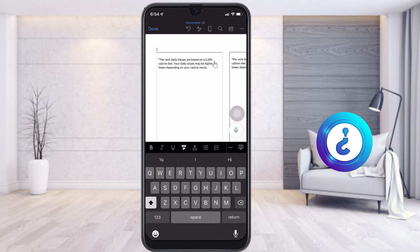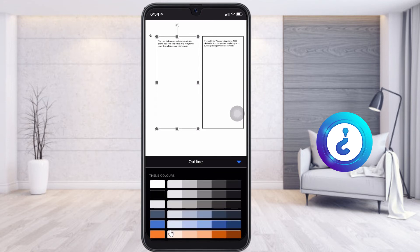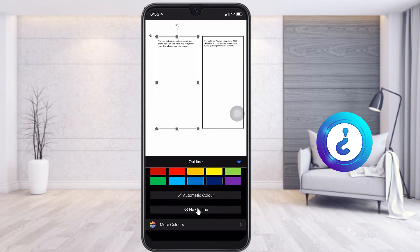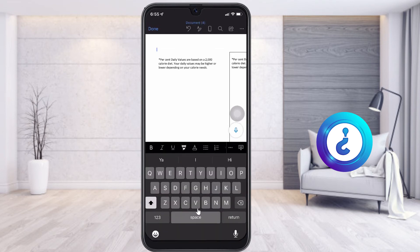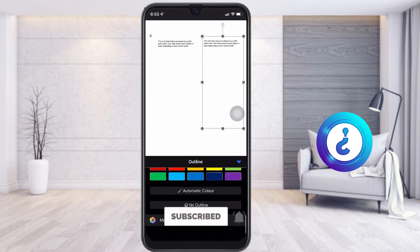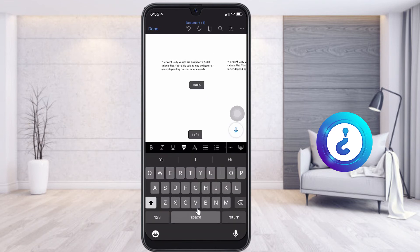But it looks like a box, so I want to remove the box border. Just choose the box, and here there will be a fill color and border color option. Just choose the border color, scroll down and you will get No Outline. Once you choose No Outline, the outline will be removed. Do the same for the second box — select No Outline — and it will look like two columns.